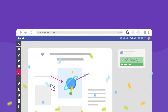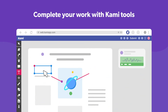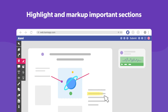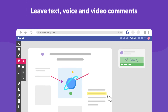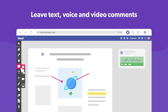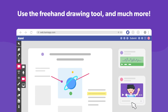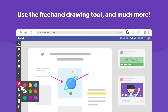Doing that will bring your assignment to the wonderful world of CAMI, where you can use a range of tools to complete your work. Highlight and mark up important sections. Explain your thinking process with text, voice, or video comments. Show your creative side with the freehand drawing tool — a great way to illustrate your findings. Add colour to your document and much more.